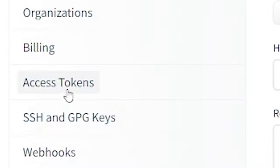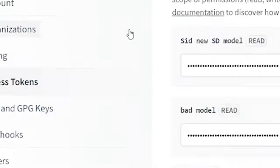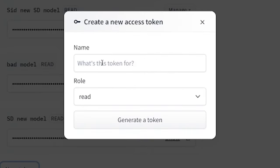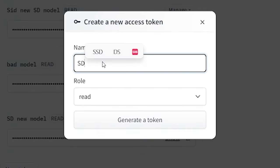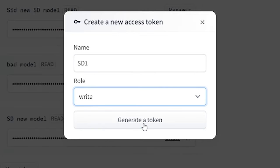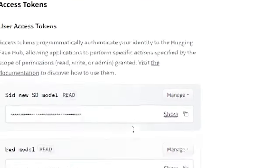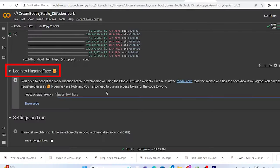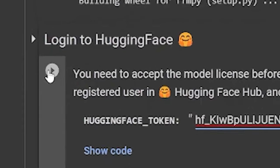Over there, click on settings. Then access token. Here, create a new token. Let's name it Stable Diffusion 1. Then change the role to weights and hit generate. Now copy this code and paste it over here. Hit run.